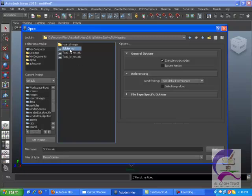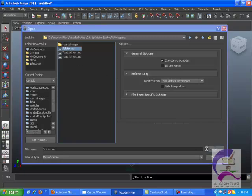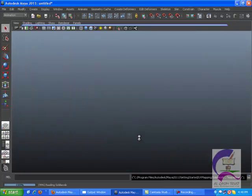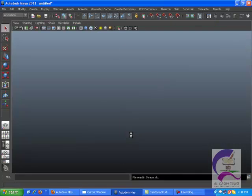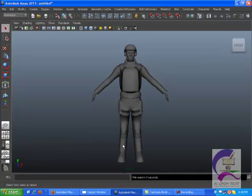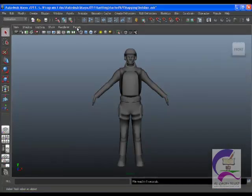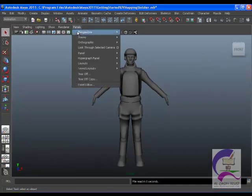Open the scene file named soldier.ma. This file can be found in the getting started directory that you set as your Maya project.